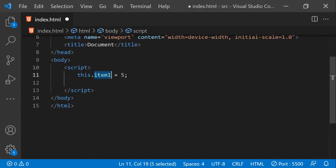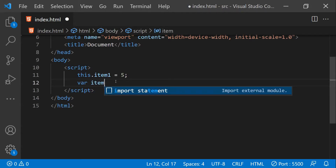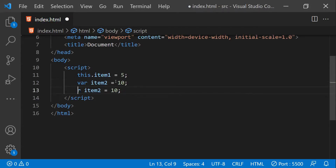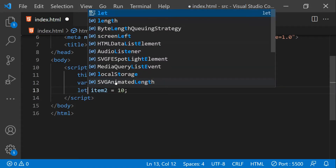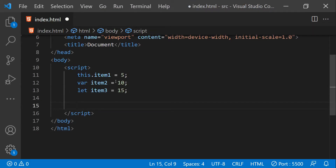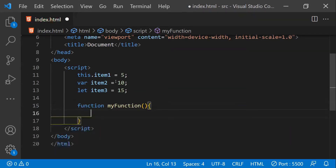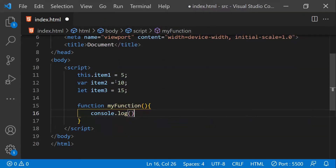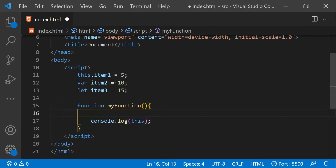When we access the `this` keyword directly, the property will be created and attached in the window scope. Similar to this property, let's create a couple of variables — I'll name them like the property, so `item2` using `var`, and for the second one let's use the `let` keyword with a different name and value. Now let's create a function called `myFunction`. Inside this function I'm going to `console.log` the value of the `this` keyword so we can see what it is pointing to when `myFunction` is invoked.